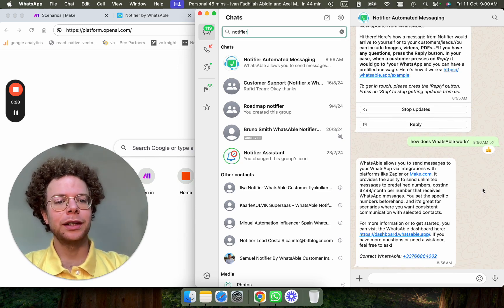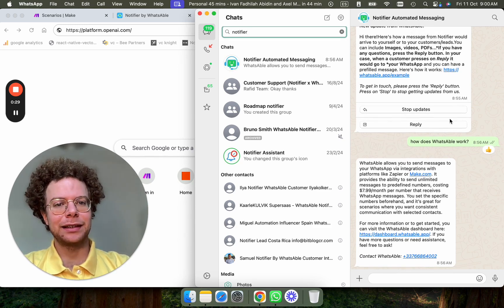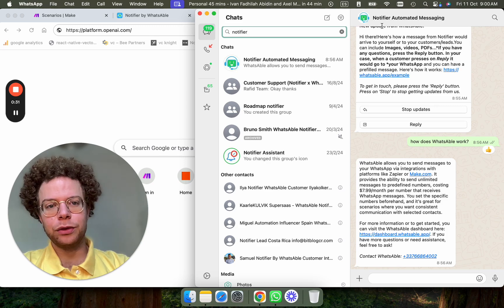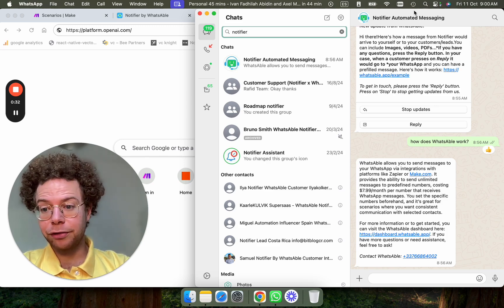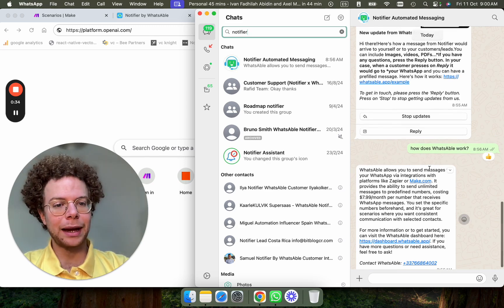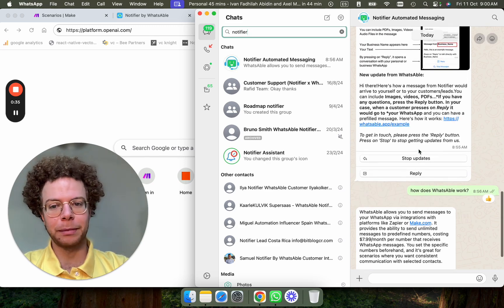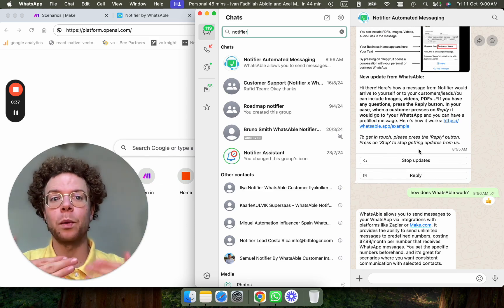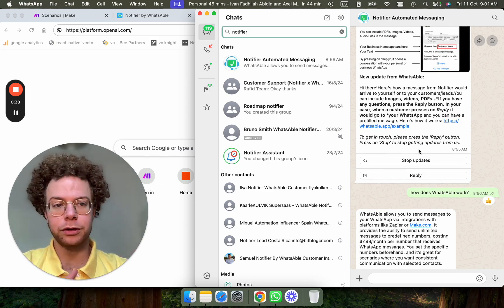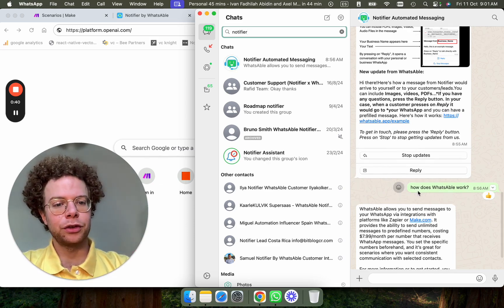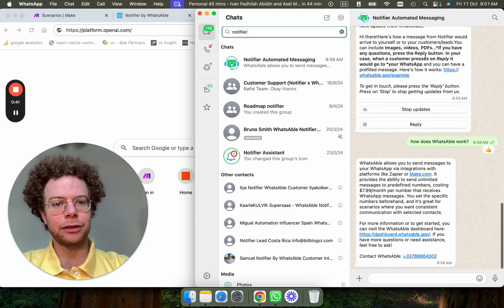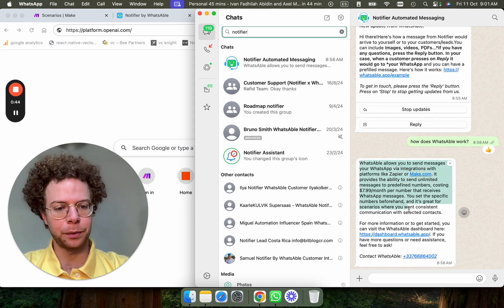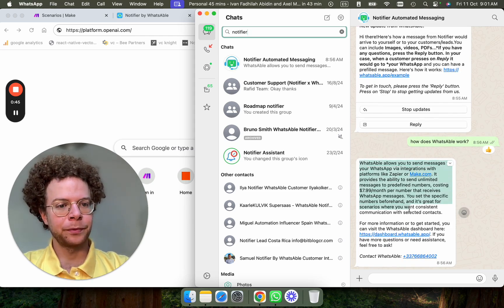The way it works is you're going to be using the Notifier by WhatsApp tool and I'm showing you here, for example, I created a bot that explains how WhatsApp works, this tool itself. So you see, for example, I asked about how does WhatsApp work and then it replies with how it works.